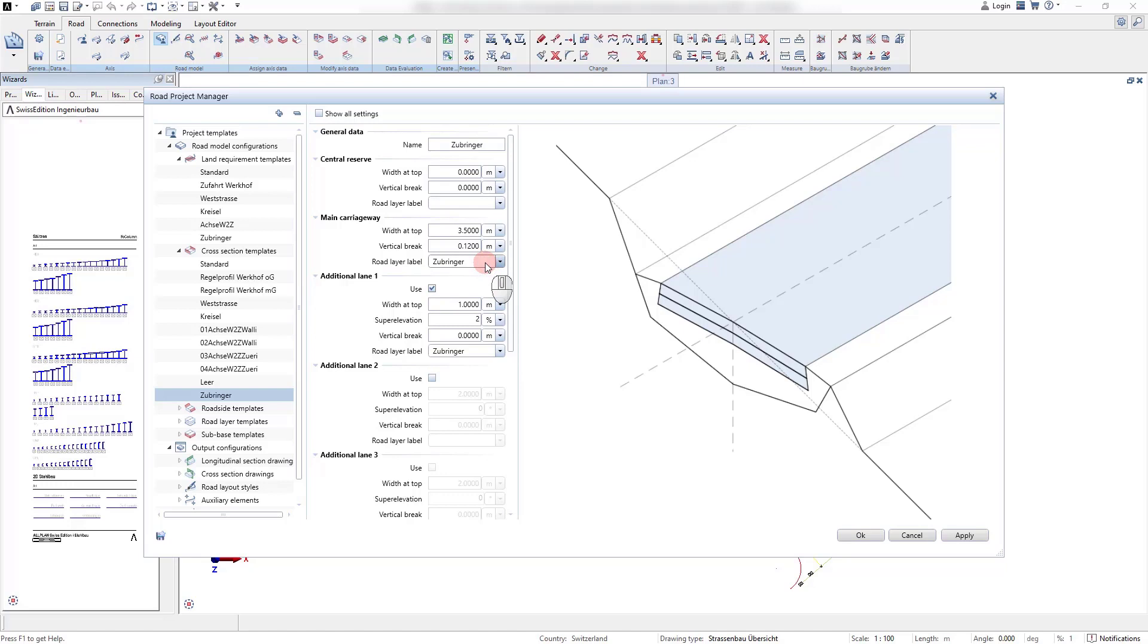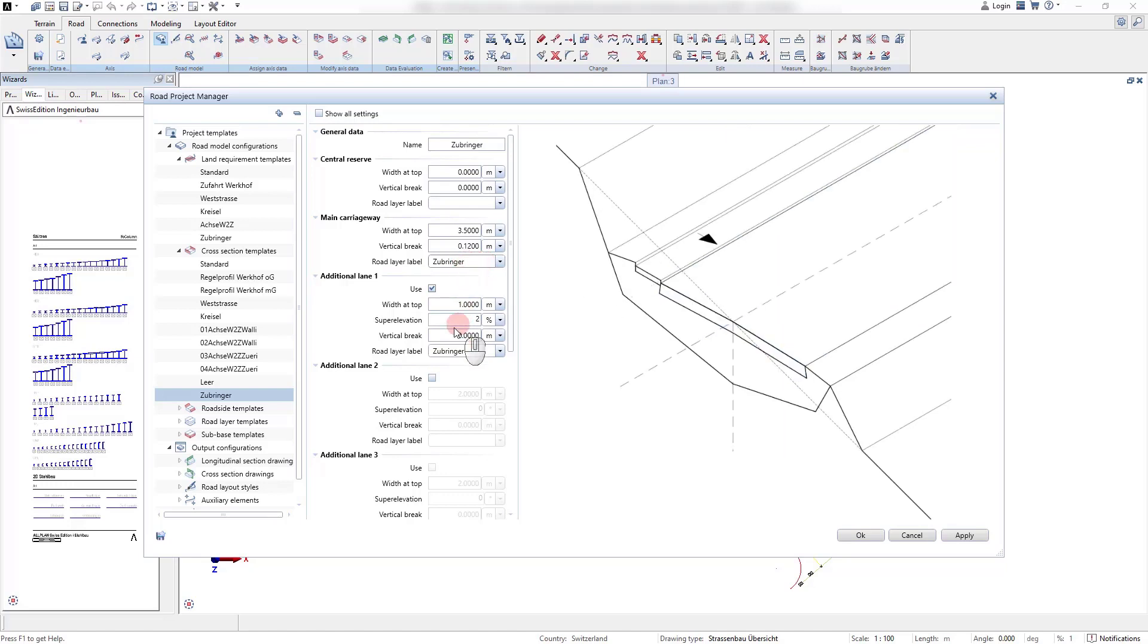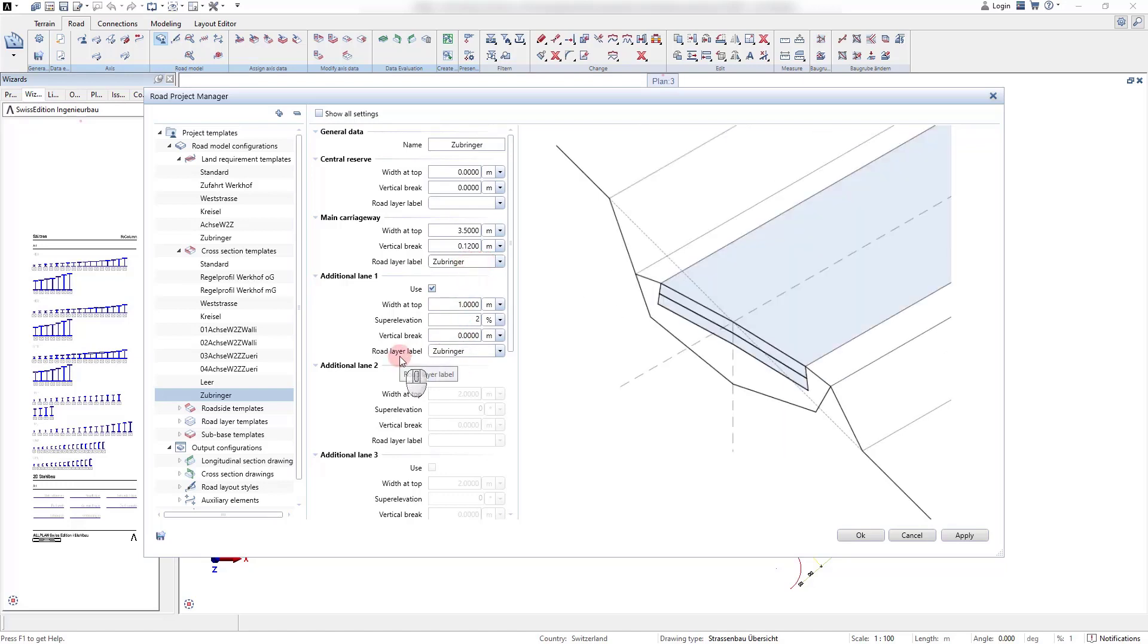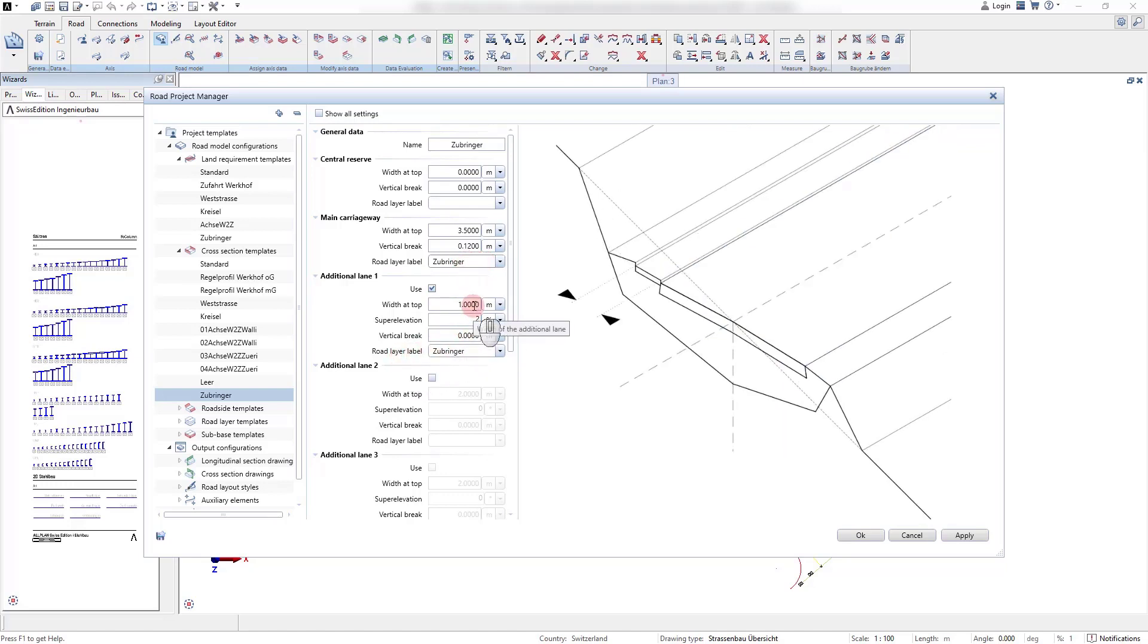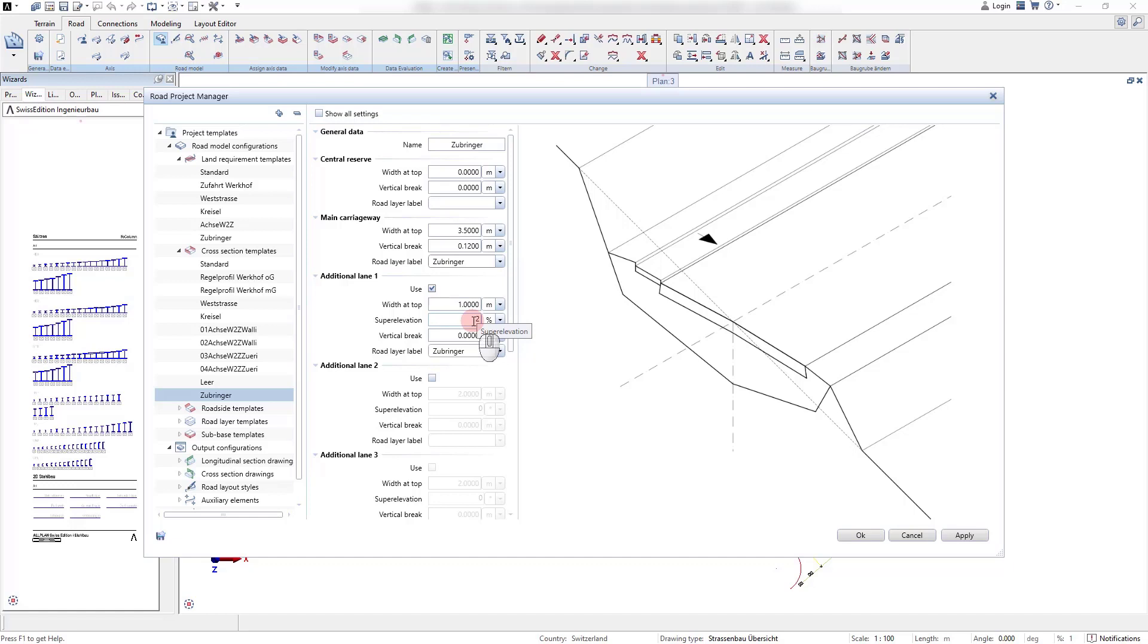Besides the parameters for the lane width and vertical brakes, we can also set road layer templates that define the layer structure of our road.